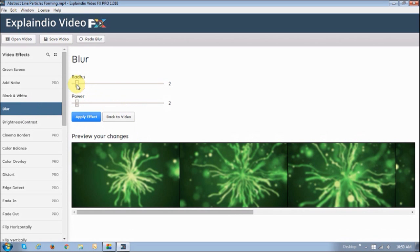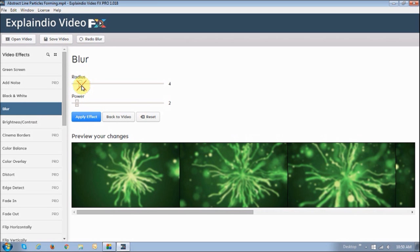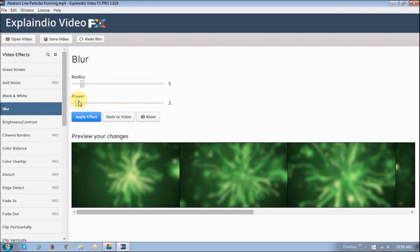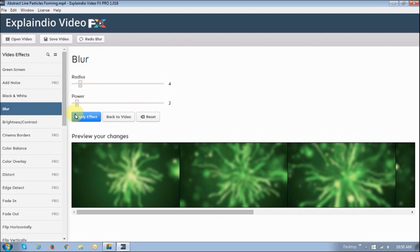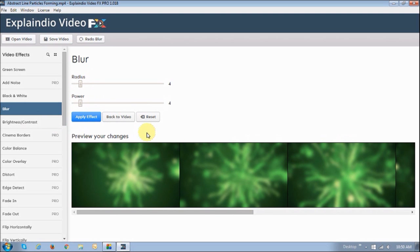This one works on a similar basis. There are two sliders here, the radius and the power. They both work in tandem. So for example, as you can see, as I move the radius, you can blur it even more. Same thing with the power. And like I mentioned, you can apply multiple video effects to one video.